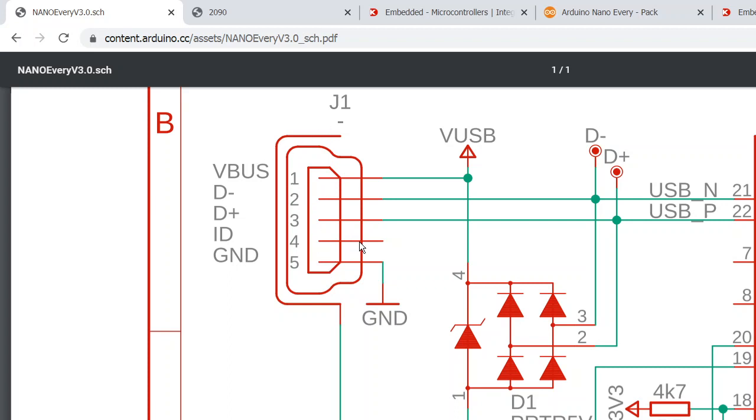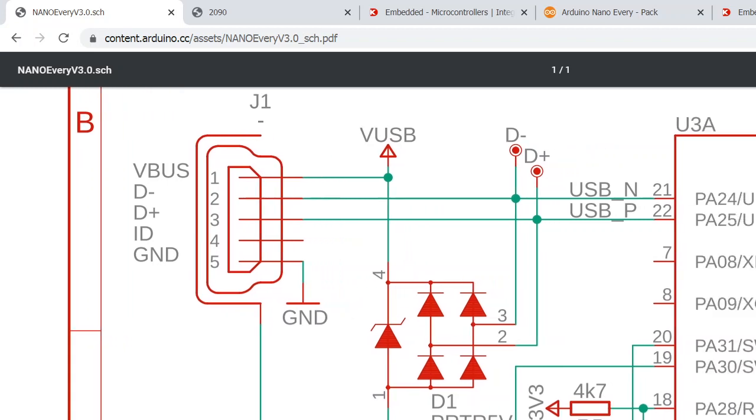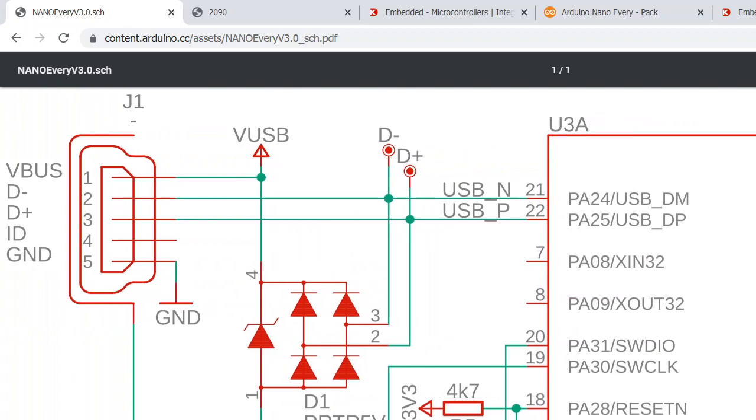Of course, this ID pin is not used. The two USB pins go to a Microchip ATSAMD11D14A microcontroller.